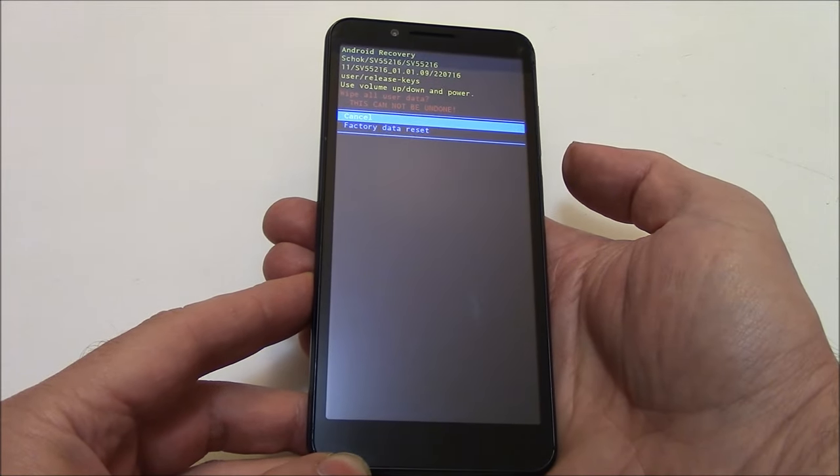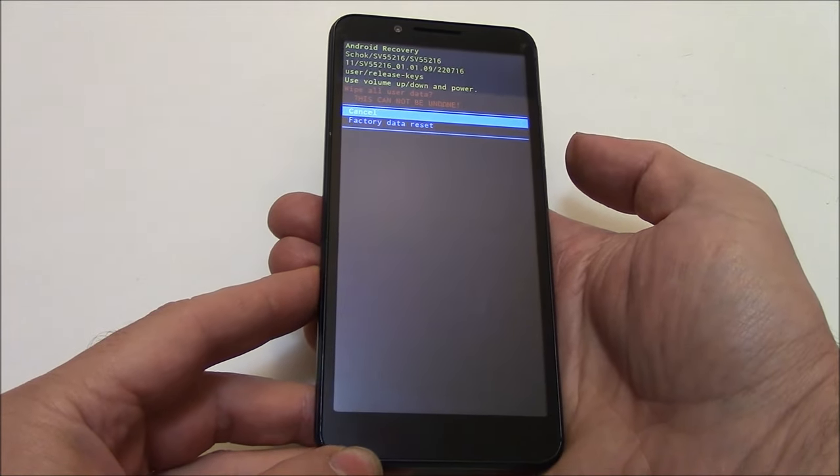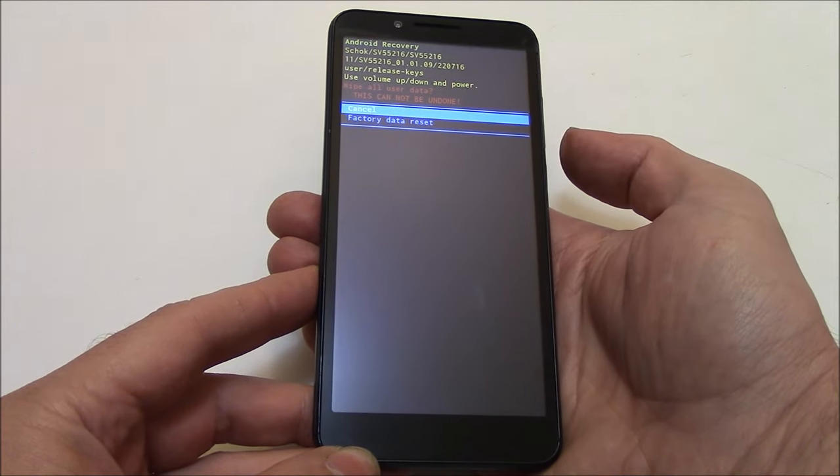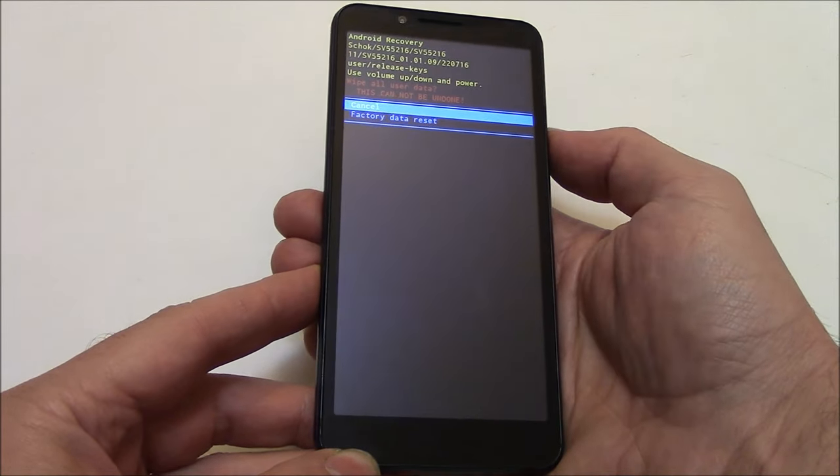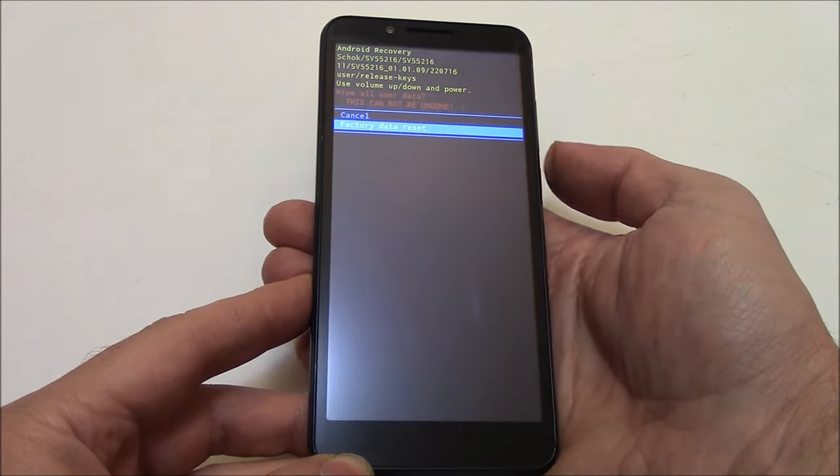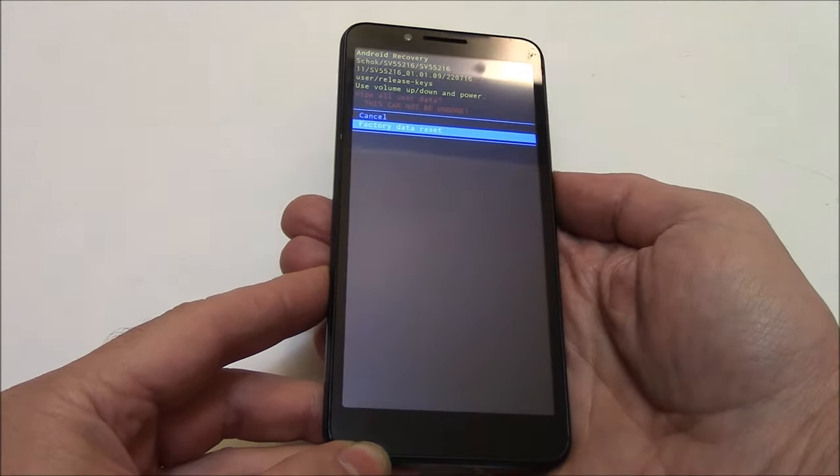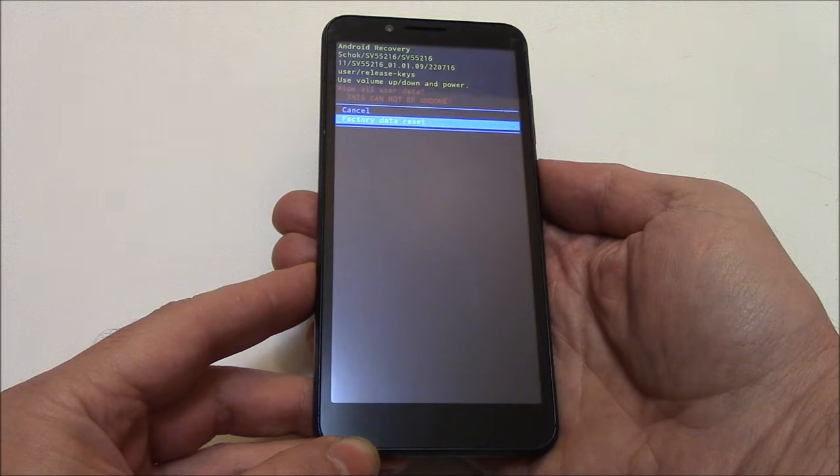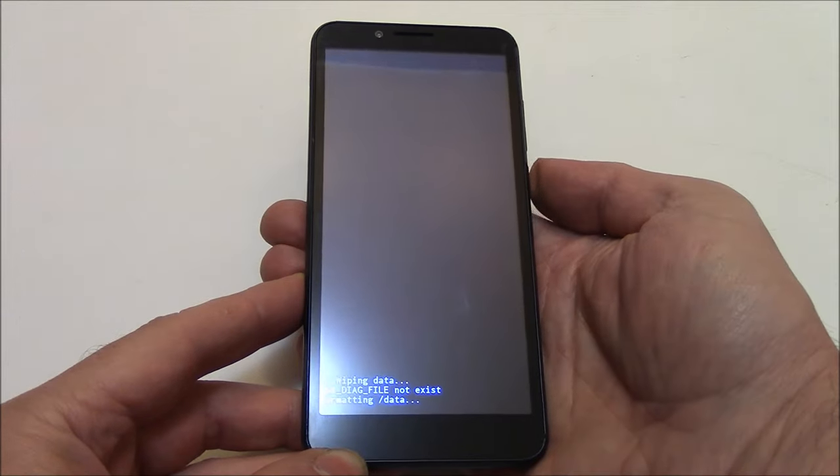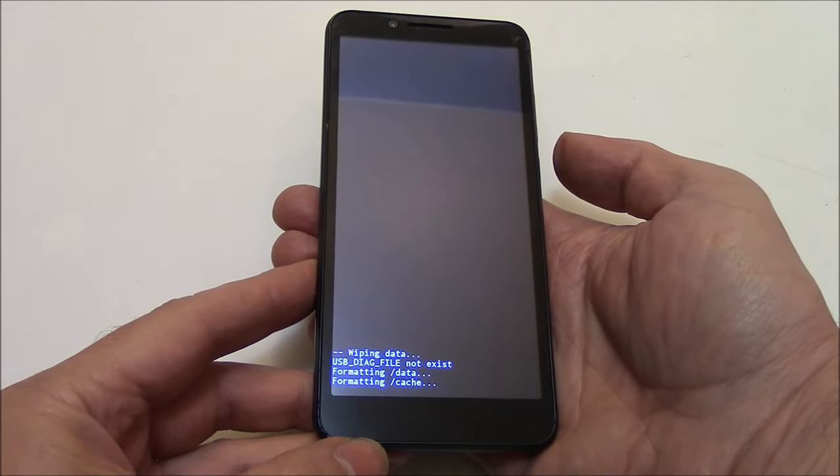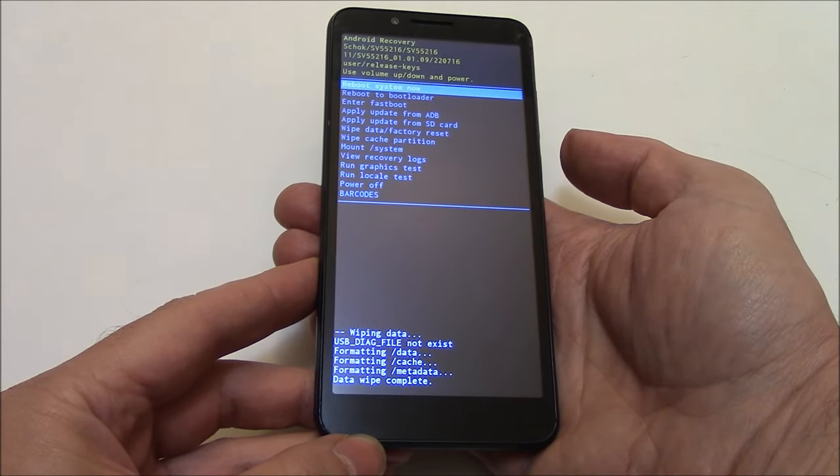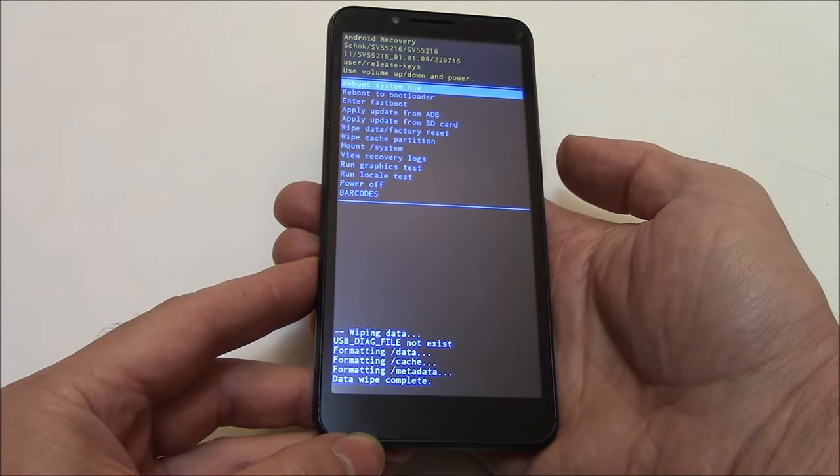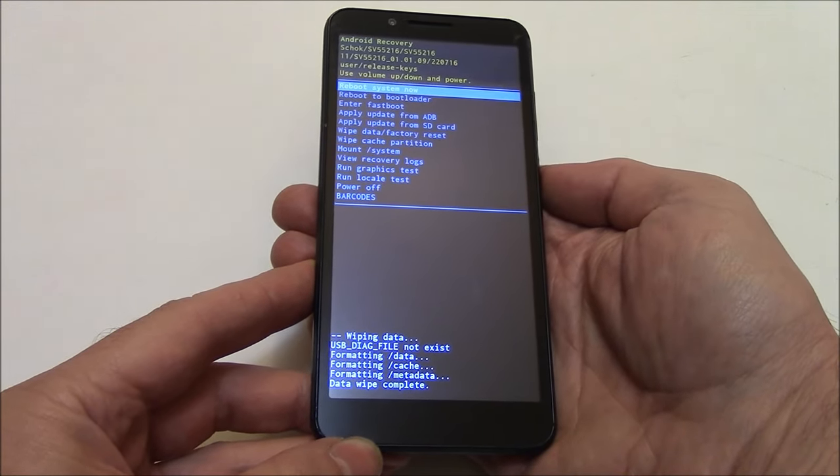Using the volume down button, go to factory data reset. Press the power button. Press the power button.